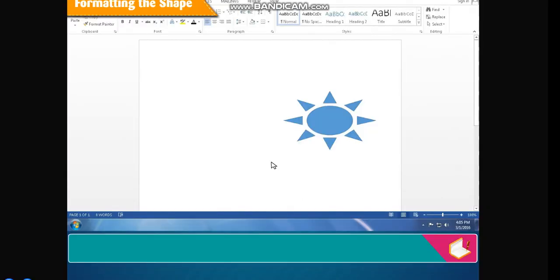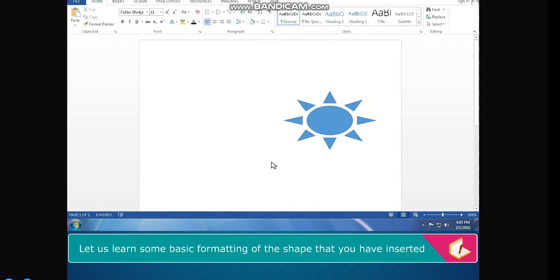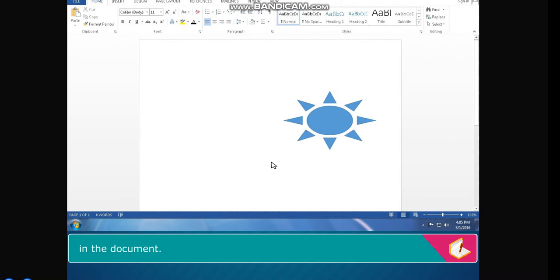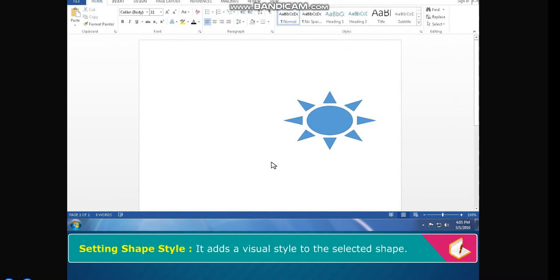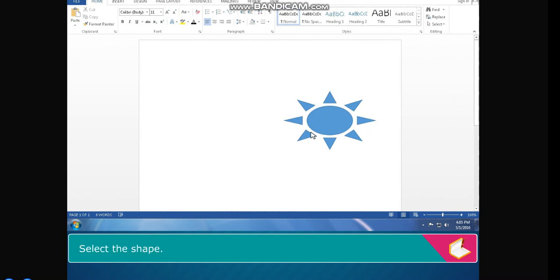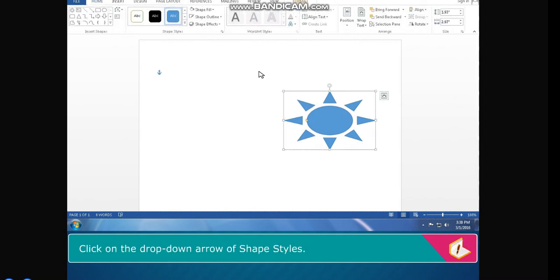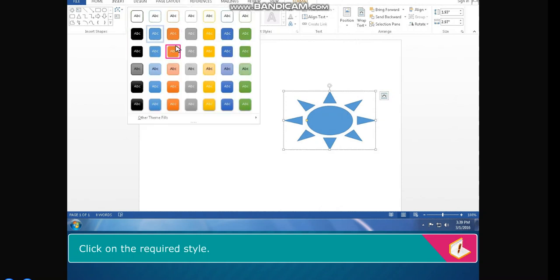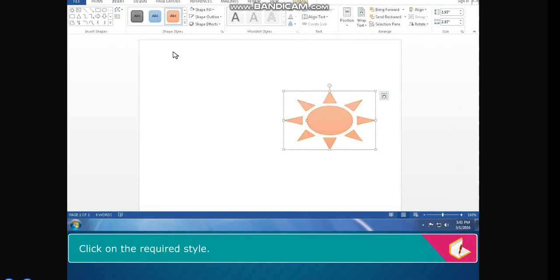Formatting the Shape. Let us learn some basic formatting of the shape inserted in the document. Setting Shape Style — it adds a visual style to the selected shape. Select the shape, click on the drop-down arrow of Shape Styles, and click on the required style. The Shape Style is changed.